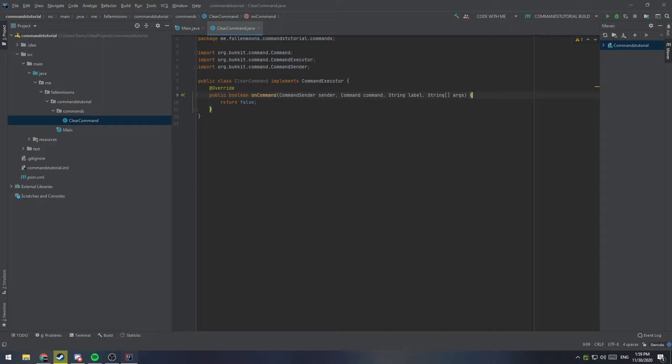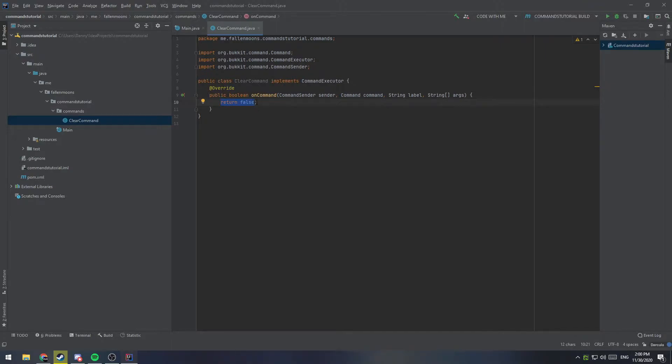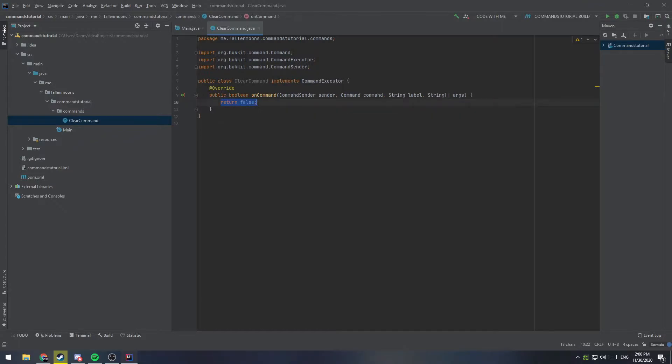An important thing to note here is we're returning false at the end of this command. Depending on what you return determines whether or not you get an error when you run that command. And by that, I mean if you return false, then it will tell the user automatically that the command wasn't understood and print out the instructions, the usage instructions. If you return true, then it means that the command was accepted and nothing gets printed out to the user.